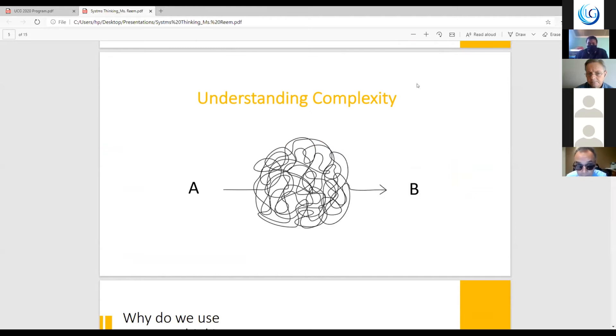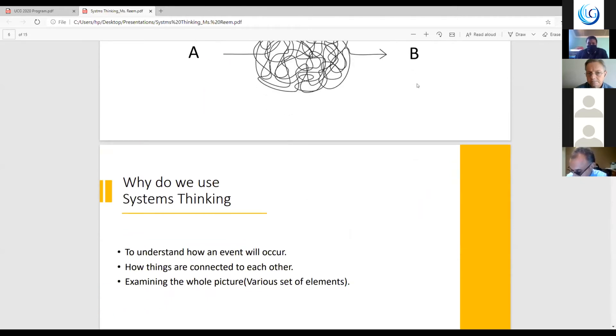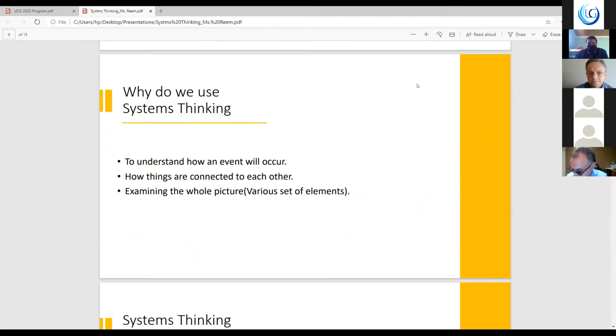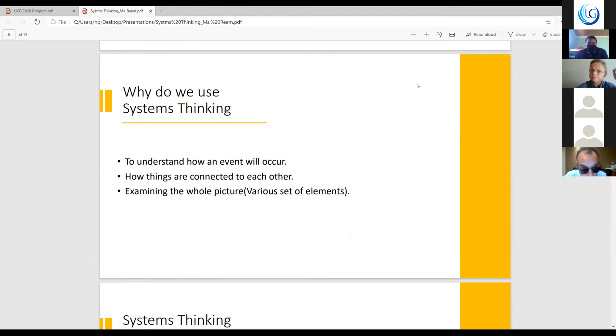Why exactly do we use system thinking? We use system thinking to understand how an event will occur and how things are connected to each other. And we can examine the whole picture, various sets of elements.